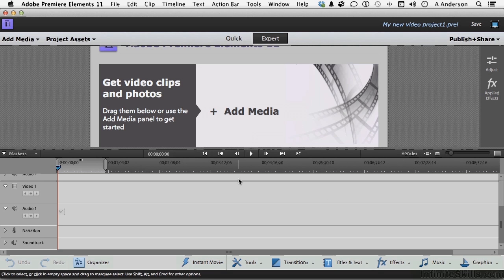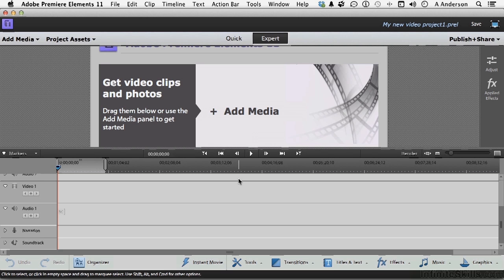We're only pointing to where they are. So when we bring, say, in movies, and we put them in the movies folder, or we bring in stills and put them in the still folder, whatever, that's where they are.